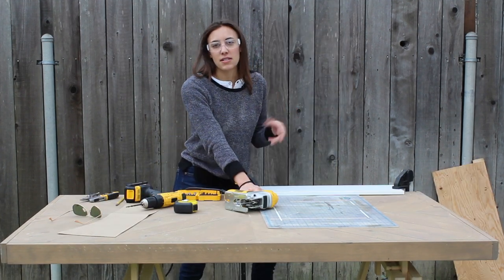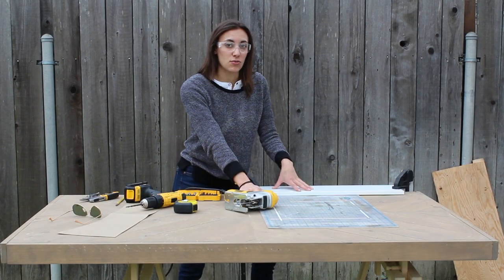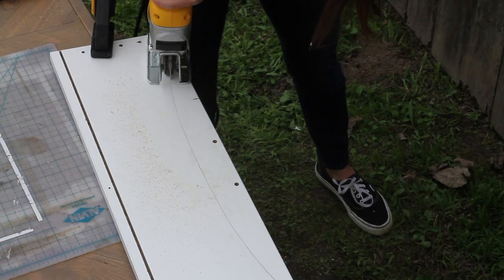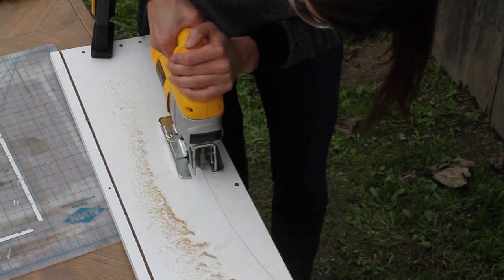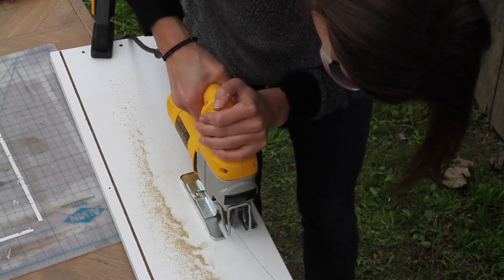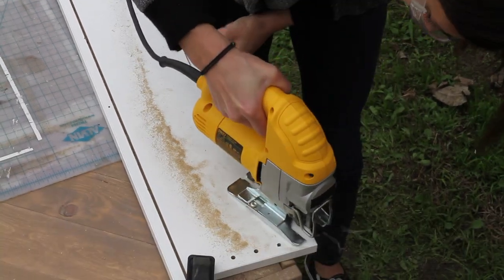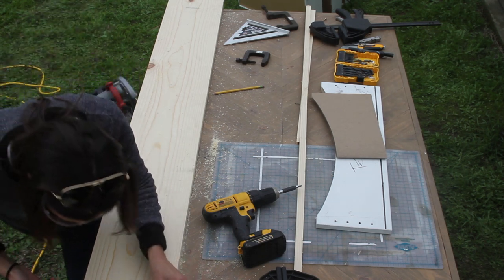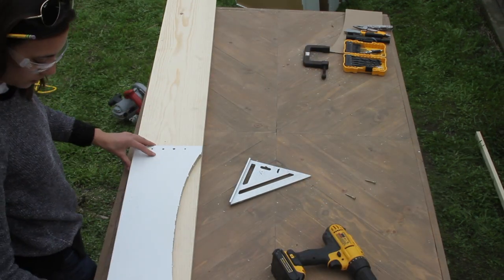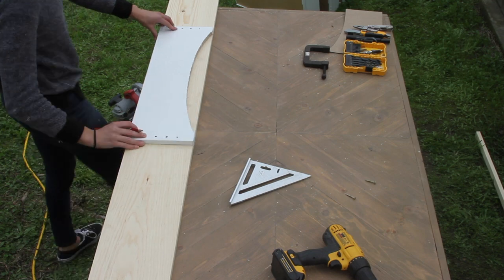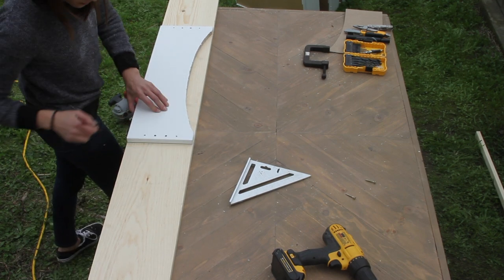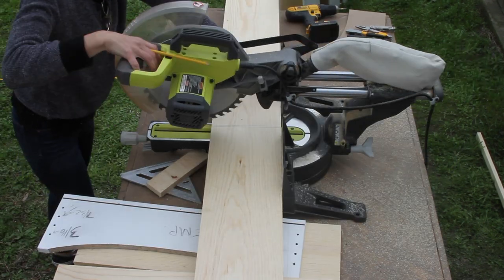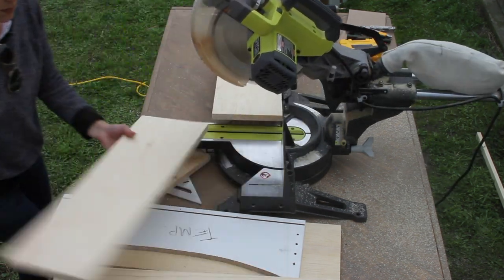I'm just gonna make this cut so we have a master template of what the drawer face is gonna look like. Now that I have my master template made, I'm just making sure that the height of my lumber matches. And then I'm gonna go ahead and trace the width right on the lumber. And I'm leaving just about an eighth of an inch between each drawer face when I'm tracing to accommodate the width of the saw blade.